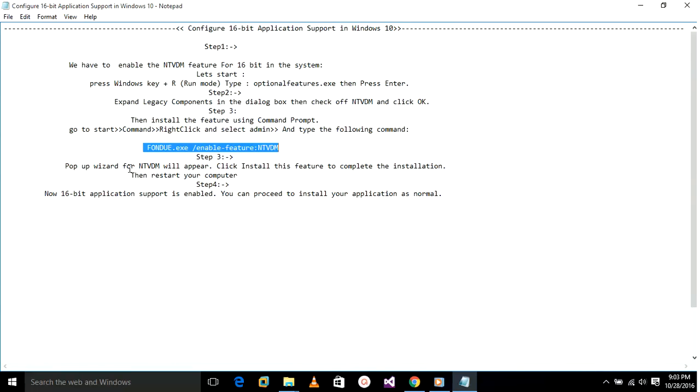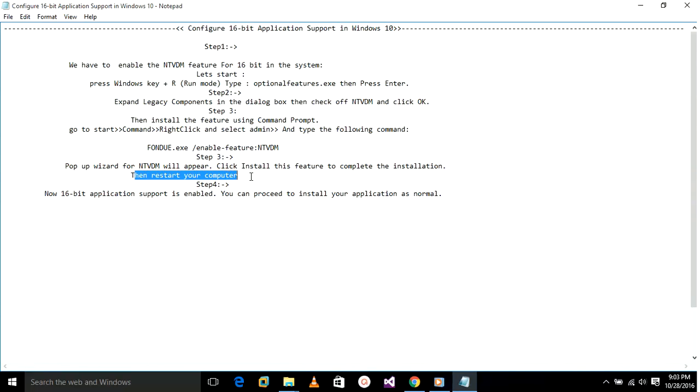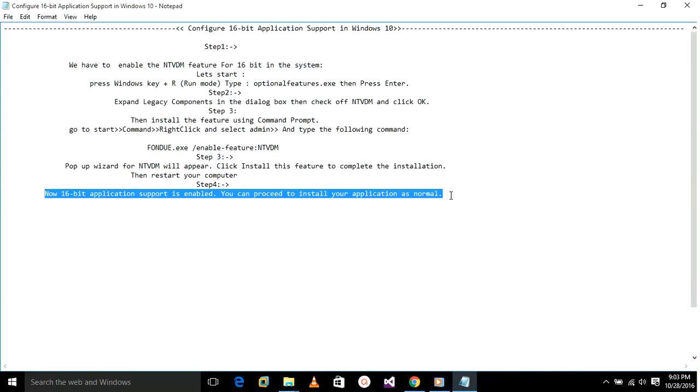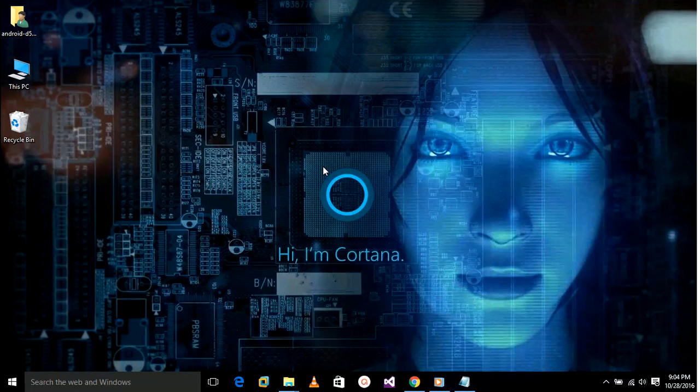A pop-up wizard will appear for NTVDM feature. Install that feature, complete the installation, and restart your computer. Then your 16-bit application support is enabled. If you really like this video, please like and comment. Thank you for watching.